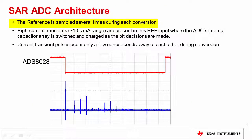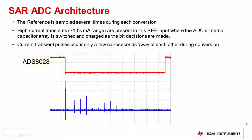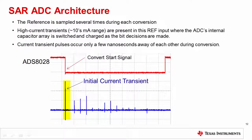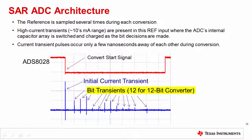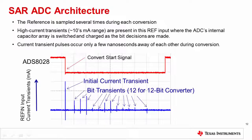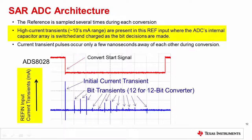On the SAR ADC architecture, the reference input is sampled several times during the conversion phase — once for every binary weighted bit decision during each conversion clock cycle. This plot shows the reference current transients seen at the reference input of the ADS8028, a 12-bit ADC. As the conversion process starts, a large initial current transient occurs, followed by 12 current transients for every bit decision. Although the average current consumption of the reference input may only be in the range of a few hundreds of microamps, the fast current transients at this pin may be tens of milliamps in magnitude.